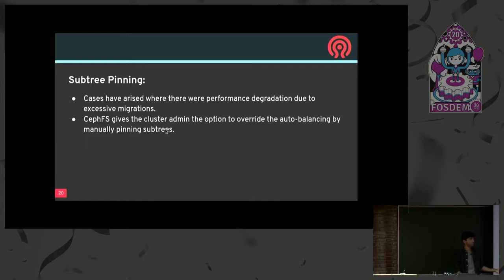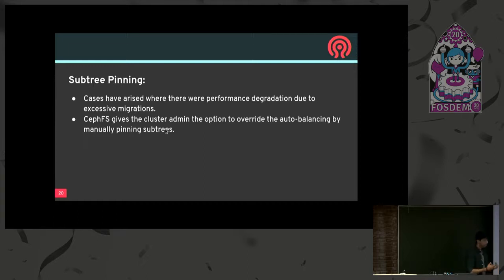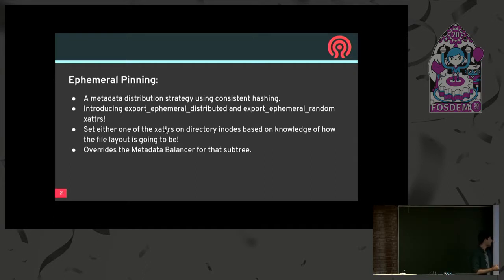But giving the option of pinning subtrees to the cluster admin is not exactly foolproof, because you can't predict exactly how the workload is going to be, and you can't gauge the cluster admin's knowledge of where to pin the subtrees or which MDS to choose. To mitigate and automate that process, we've come up with something called ephemeral pinning — a metadata distribution strategy using consistent hashing as its core. We decided to use hashing because you can get a proper distribution of metadata, and you're hashing subtrees rather than independent directories.